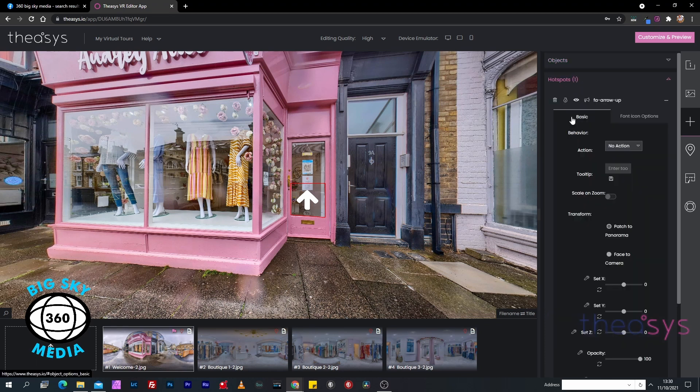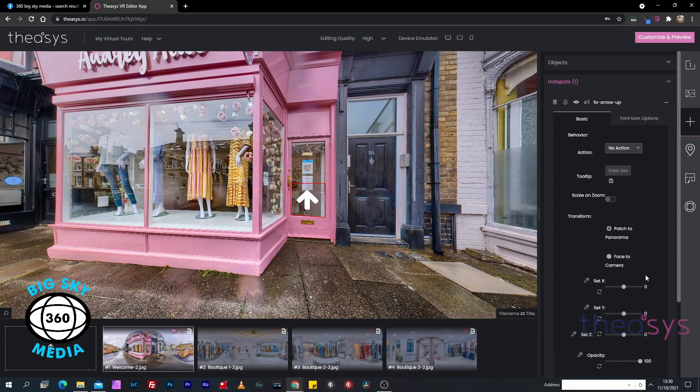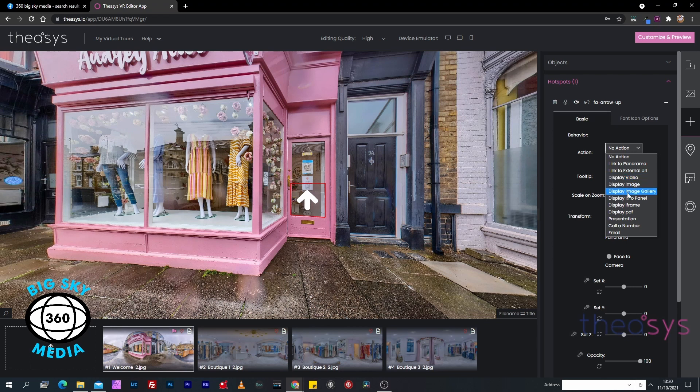Once we click on that hotspot, this panel comes up. What we can do is link it to a panorama by clicking the action, or we can link it to an external website. We can display a video which allows us to link to a Vimeo or YouTube video. We can upload an image and display an image, or we can actually create an image gallery.